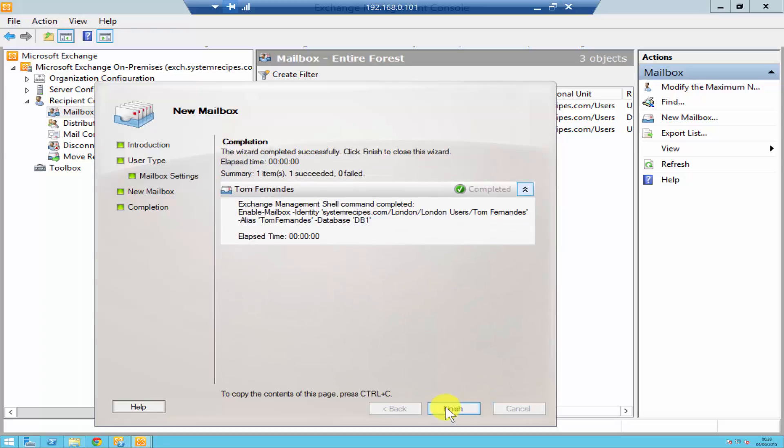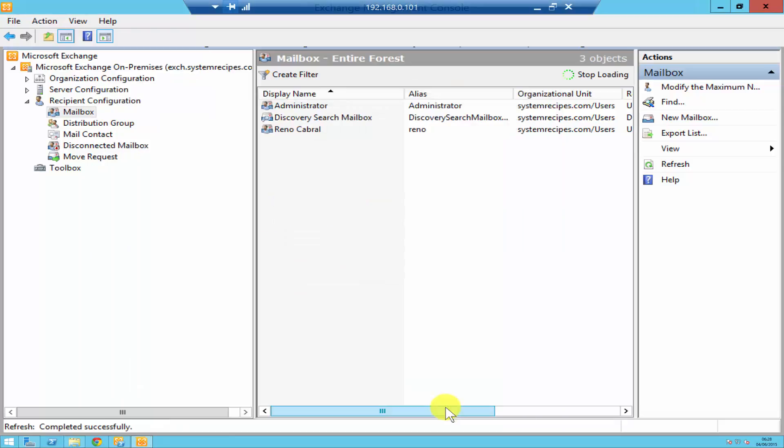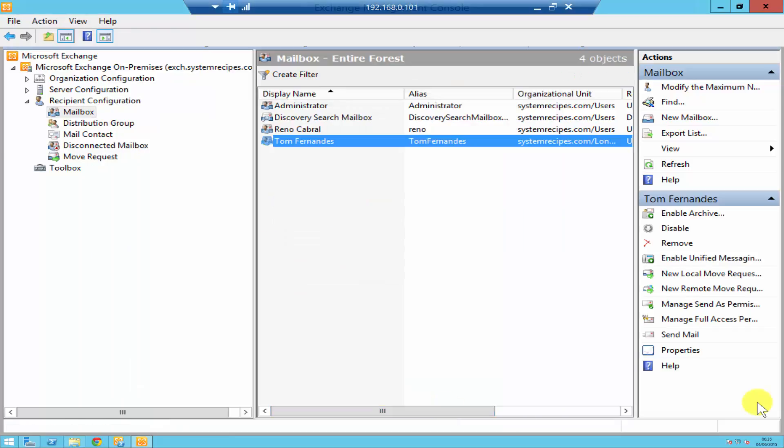It's going to create a mailbox. There you go, it has now created the mailbox. If you just click on finish it's all done. I hope this video has been useful and thanks for watching.